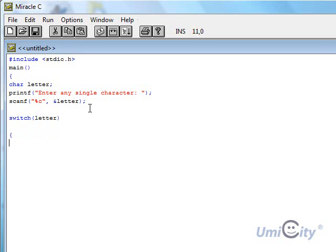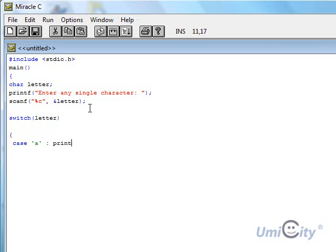We just start with every statement we have with a curly brace, or if it's a function, the same thing again. Now we do case a printf letter.